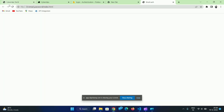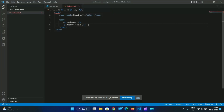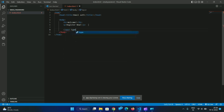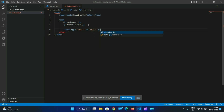We will open the app. If the user is registered with an email, we will enter the email. We will open the input field and type the email. We will create an email input — placeholder: 'Enter your email'.